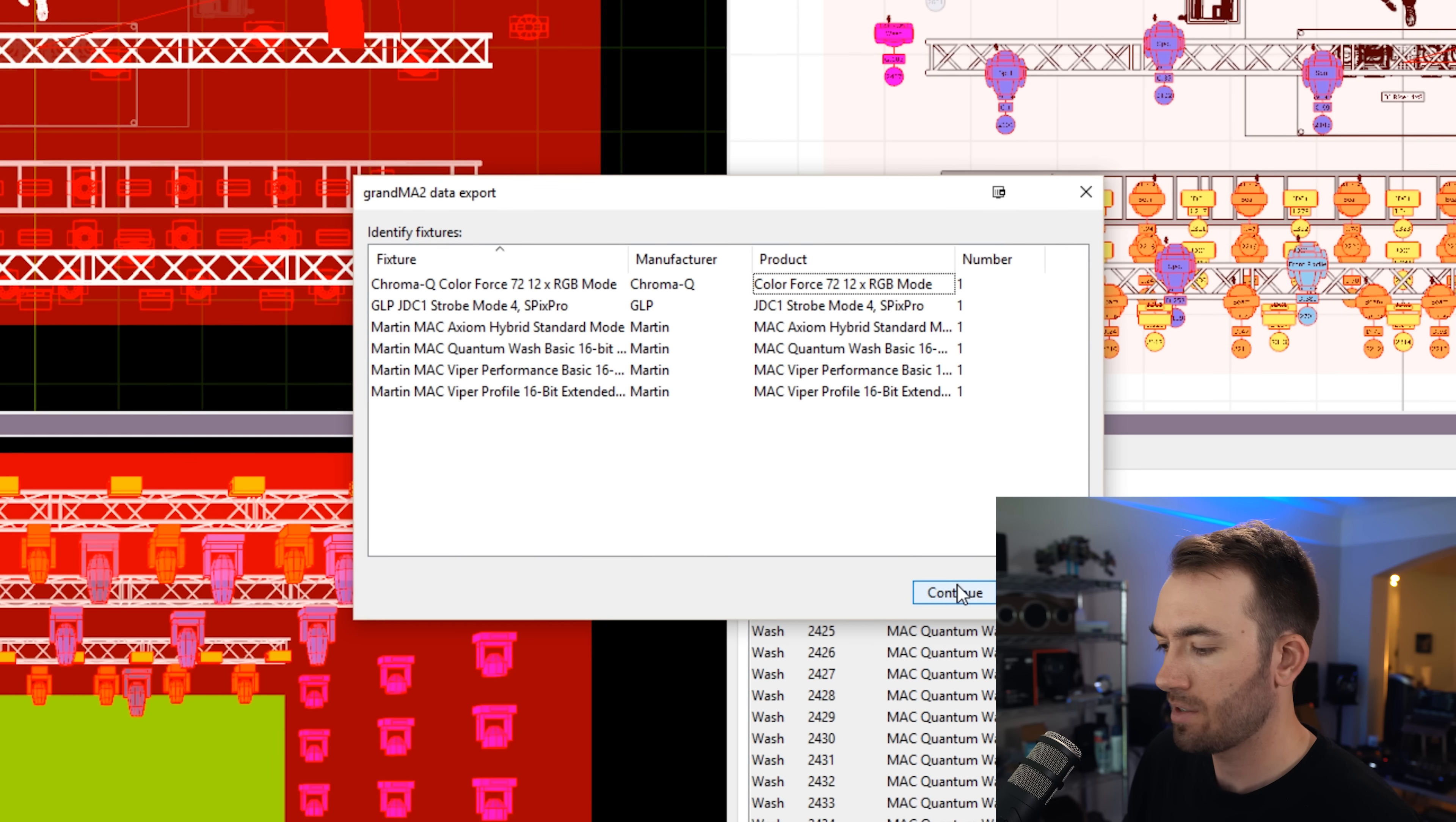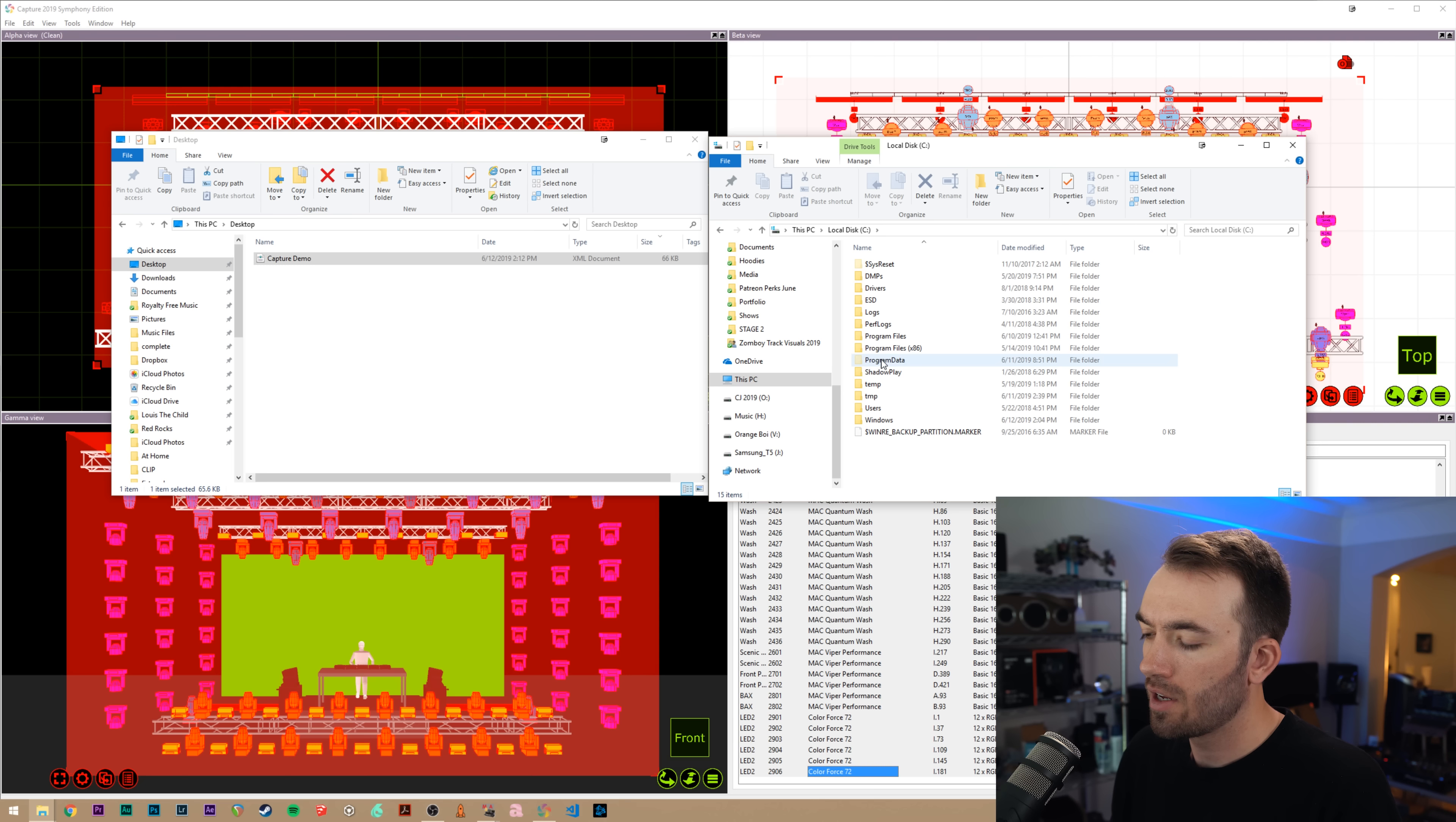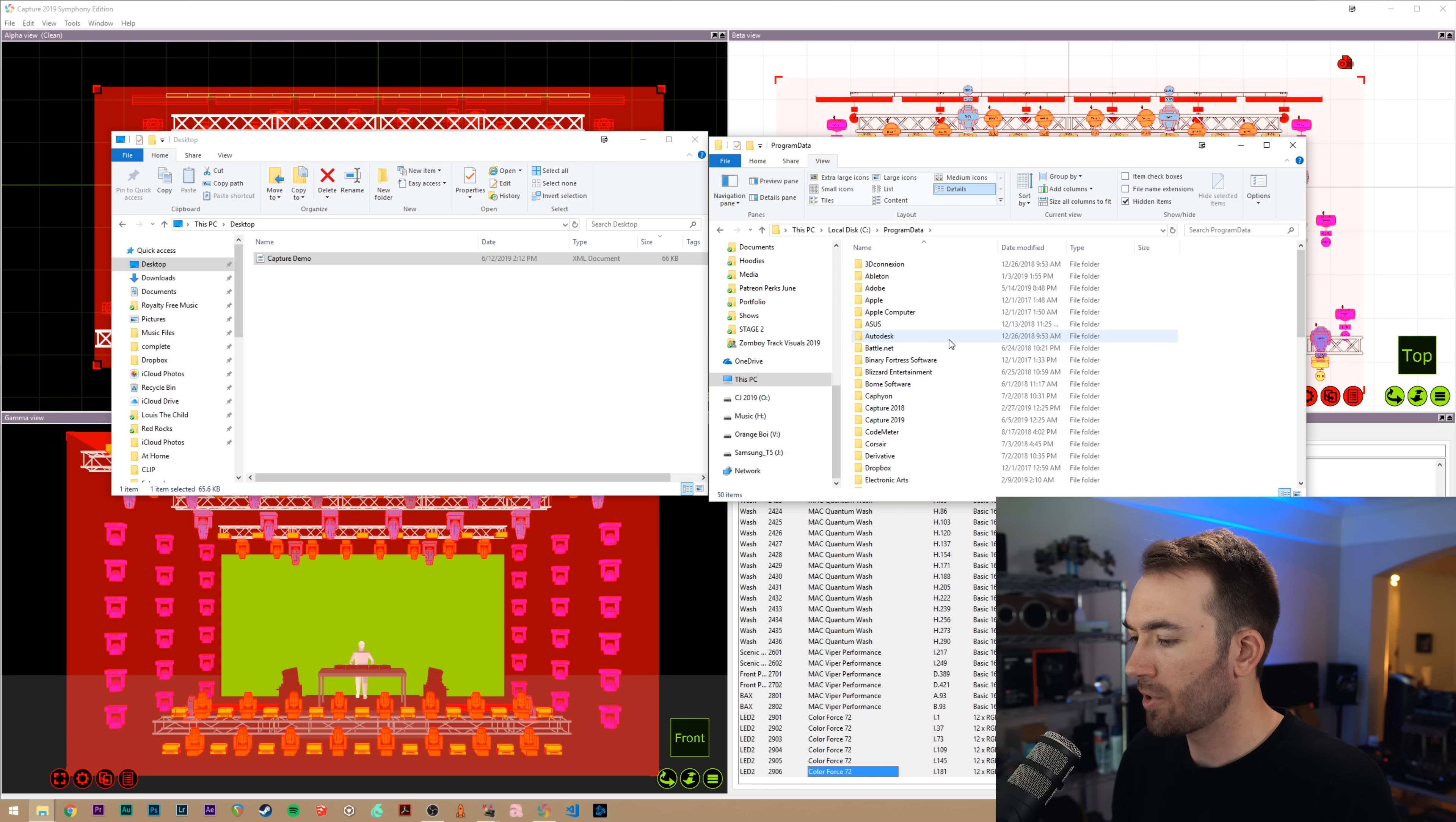I'll show you why it makes sense to just do it like this. So we'll go ahead and hit continue. And now if I bring over my Explorer window on my desktop, we can see I have my capture demo file and we need to copy this into the fixture layers directory in MA. So to do that, we'll go to local desk C program data. If you don't see this program data folder, see how it's kind of grayed out, you can see it by going up to view options and under the view tab, there is this show hidden folders and drives option.